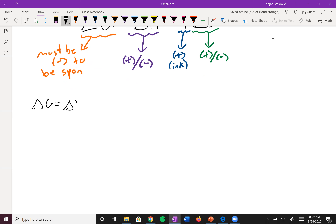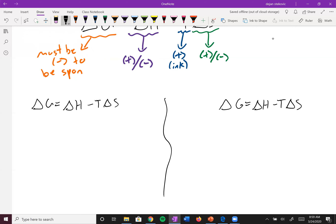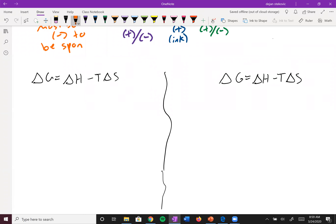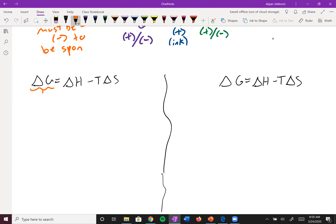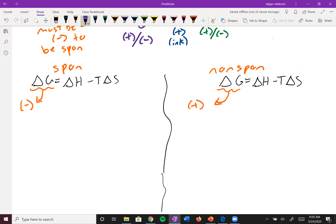Let's set up: ΔG = ΔH − TΔS. We'll look at what favors spontaneity versus non-spontaneity. To make ΔG negative, we want ΔH to be negative — that's an exothermic reaction. For ΔS, notice the negative sign in front: a negative times a negative is positive, so we actually want ΔS to be positive to get a negative TΔS term, making ΔG more likely negative.